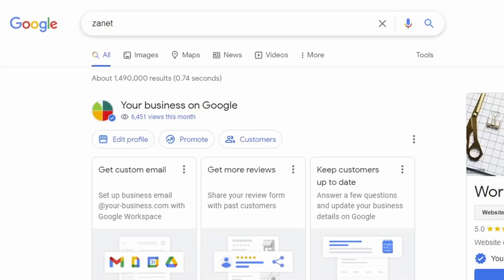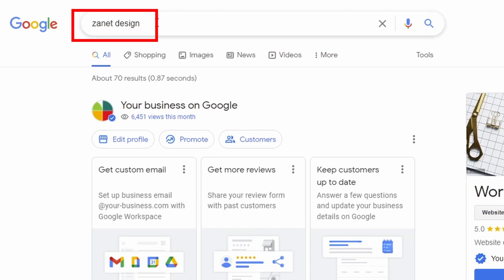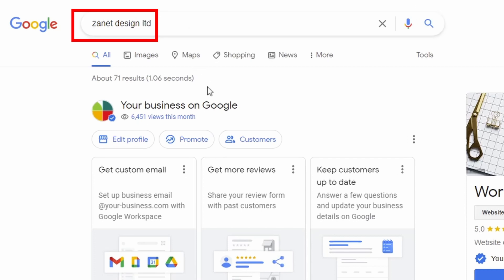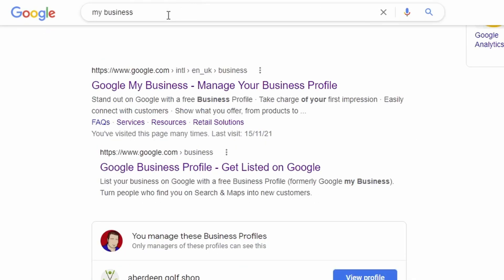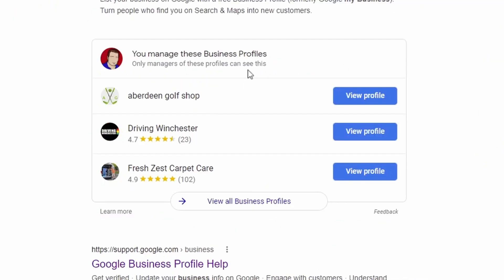So I type in my business into Google, and you then notice it comes up here because I've logged in — it's because I'm also logged in through my Google Chrome. So as long as you've got an account with your Google Chrome, then that will just find you straight away. But also I can put Zanet Design, which is a different name but the same business, and again it still comes up. I can put Zanet Design Limited, which is my business in full, and again it comes up. I can also just type in my business — if you've got more than one business, that will come up too.